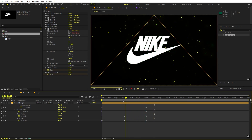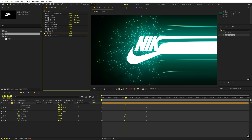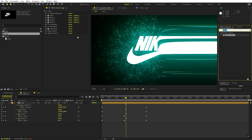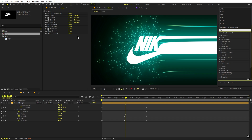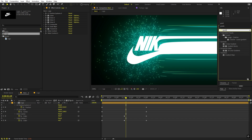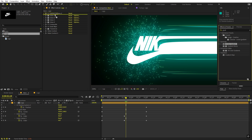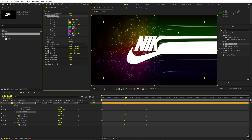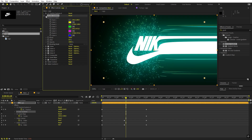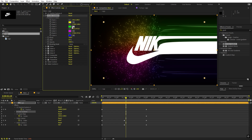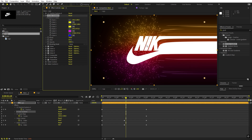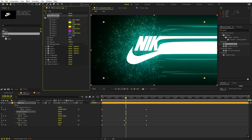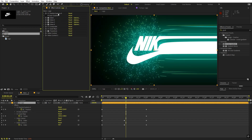Now there is one more optional thing before saving as a preset. Search for four color gradient and drag it after the particles. This will let you add colors if you want — you can play around with different color settings and make it look however you like. For now I'm going to hide this so we can change it in the future as well.